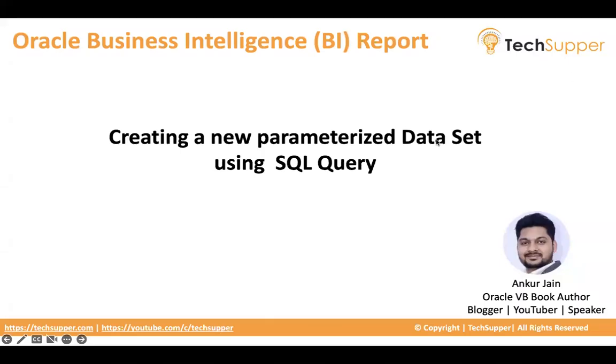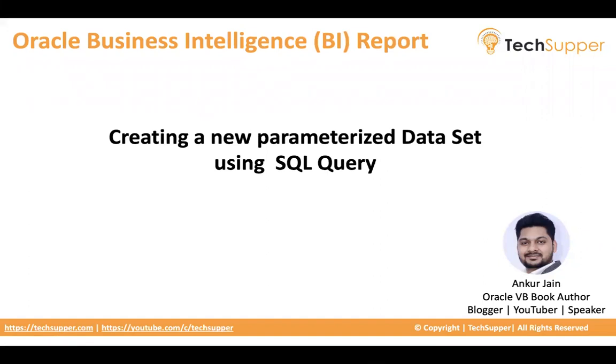Hi everybody, welcome back to the TechSupport channel. Today in this video, I'm going to show how to create a new parameterized data set using SQL query.